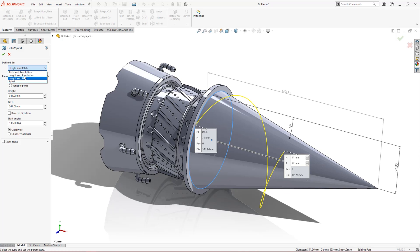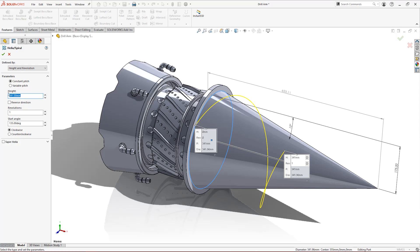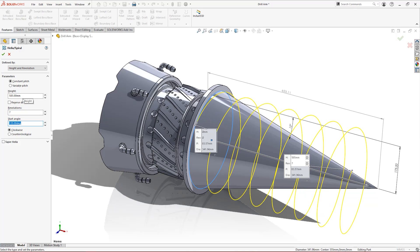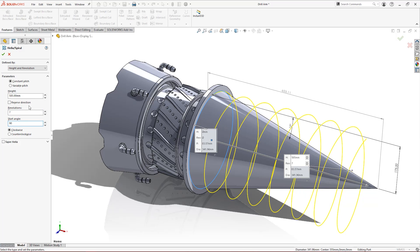Here we know the length of the body we want to thread and how many revolutions we want, so we'll choose to define the height and revolutions, leaving a small gap at the end for the fine point.